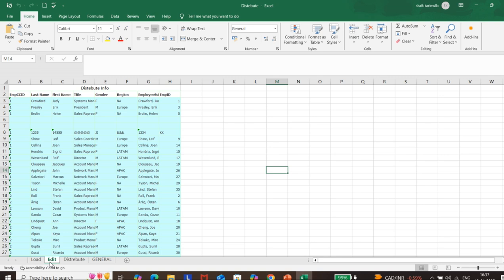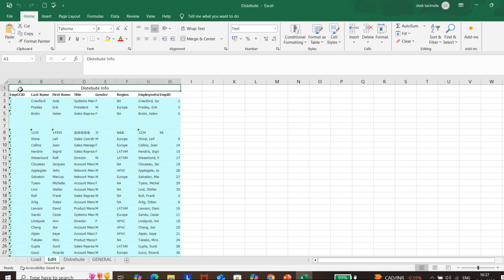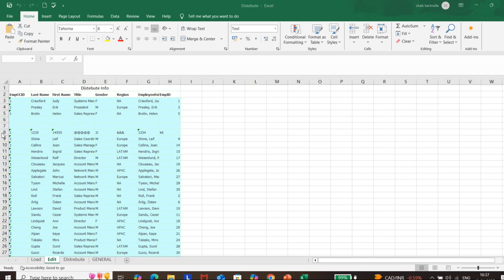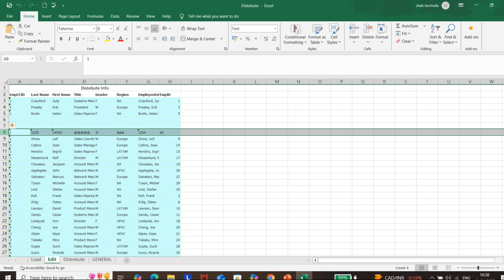Now coming to unstructured format. This table is in unstructured format — the column names are not available in the first row position, and in some places we have empty rows, null values, or some garbage values. We need to clean up all these things so that it becomes structured format. This is all going to be performed in the Query Editor, also called the Power Query Editor.